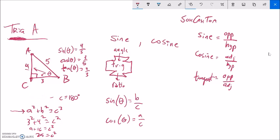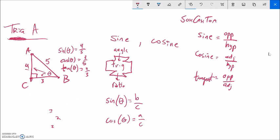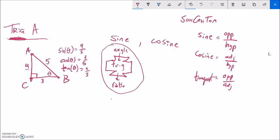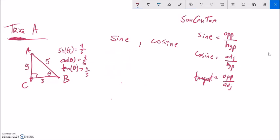Notice that we found those values without even knowing the angle measure. But if we had the angle measure and put it into a calculator — sine of whatever that is — it would spit out 4 fifths, or 0.8. Remember this: trig functions take in an angle and they spit out a ratio. Those are our three main trig functions.